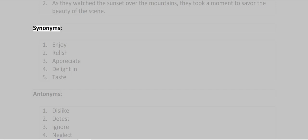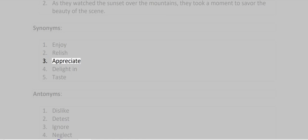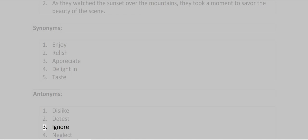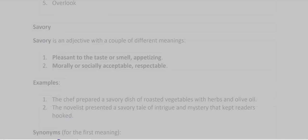Synonyms: Enjoy, Relish, Appreciate, Delight in, Taste. Antonyms: Dislike, Detest, Ignore, Neglect, Overlook.